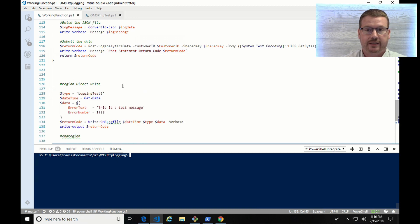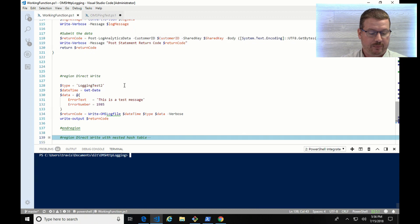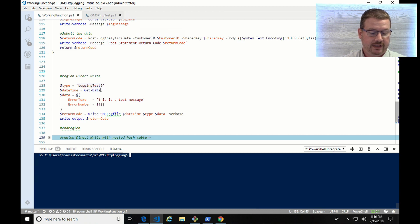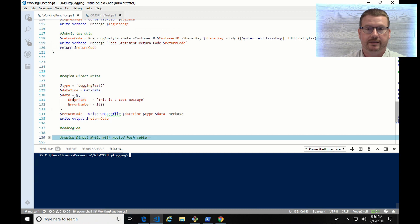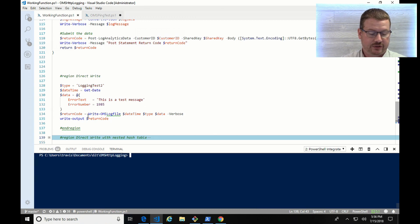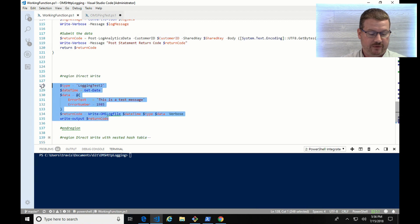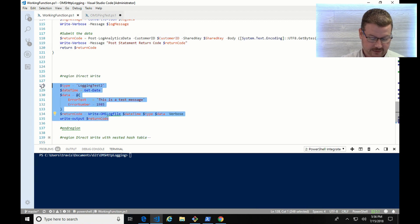So here is a simple script I put together that's going to send data to the log type of logging test 2. I've got a get date command for the date, and then I'm just creating a simple hash table with two key value pairs. One is an error text, which is the text of the error message, and the other one is the error number. And then it's just going to return the code. And I do have verbose on, so we're going to see some information come back from that as well.